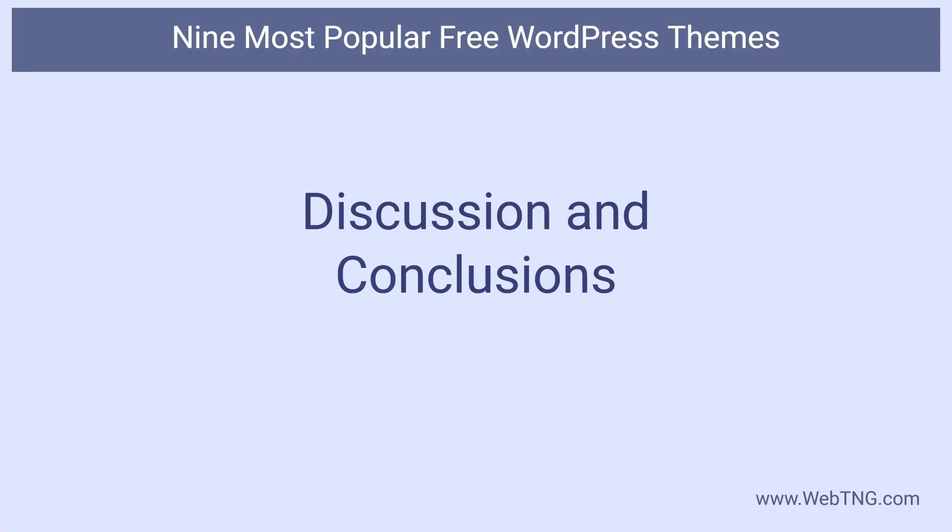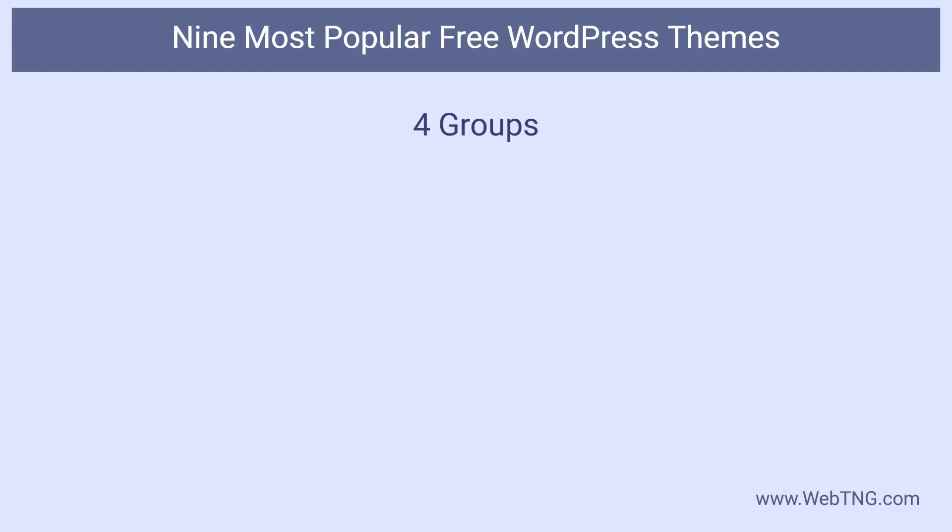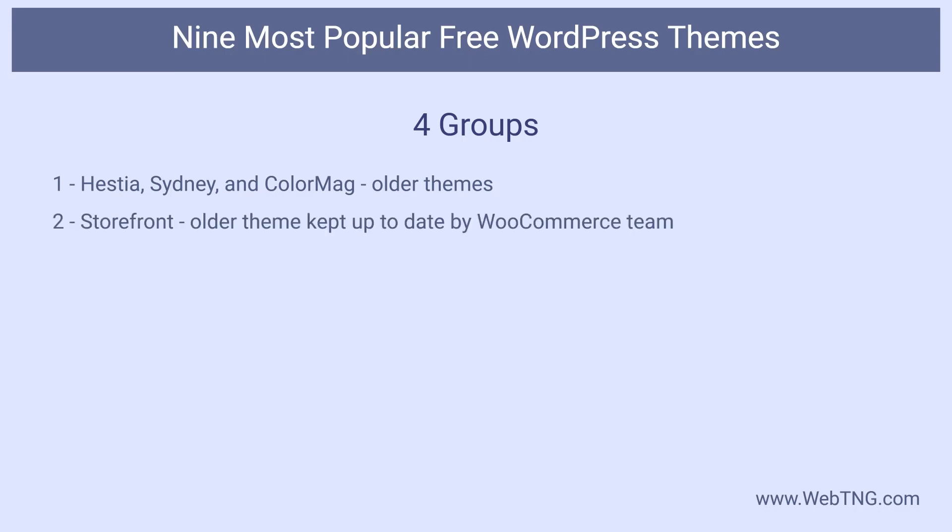Now for some discussion and conclusions. In reviewing the most popular free themes on wordpress.org I see four groups. At the bottom in 7th, 8th, and 9th positions there's Hestia, Sydney, and ColorMag. These are older themes that are still very functional but feel a little dated in comparison to the more recent offerings. In the middle is the second group which is actually just one theme storefront. This is one of the only themes in the group without pre-designed starter sites. It's one of the oldest themes. It has survived and fared well because of its simple yet flexible design which looks a lot like one of the general purpose page builder themes in its initial state. It's benefited from the popularity of WooCommerce but also by the decision of the theme developers to update and refactor it to keep it relevant.